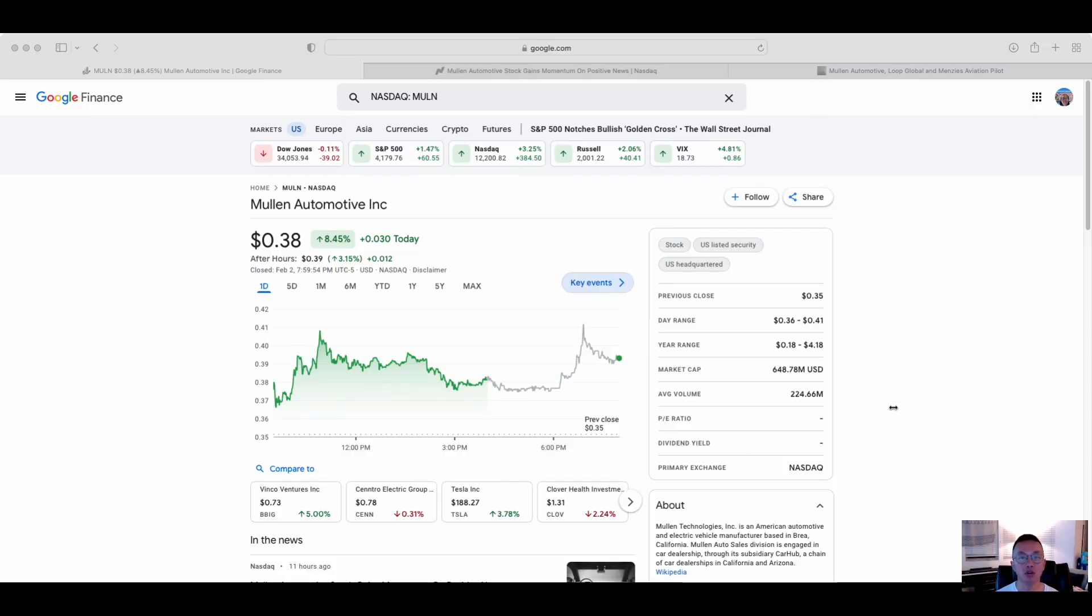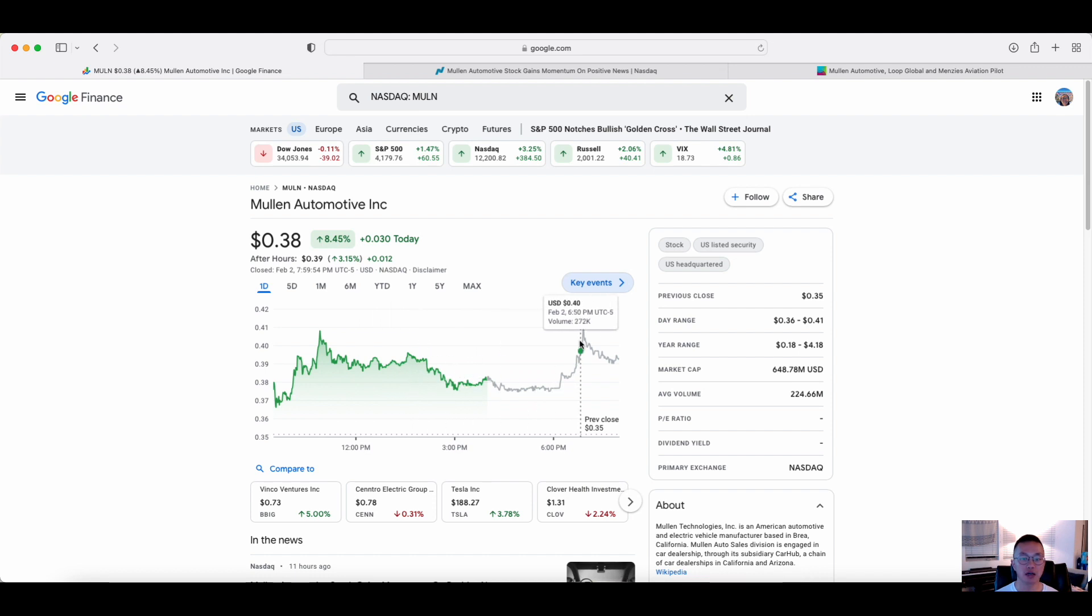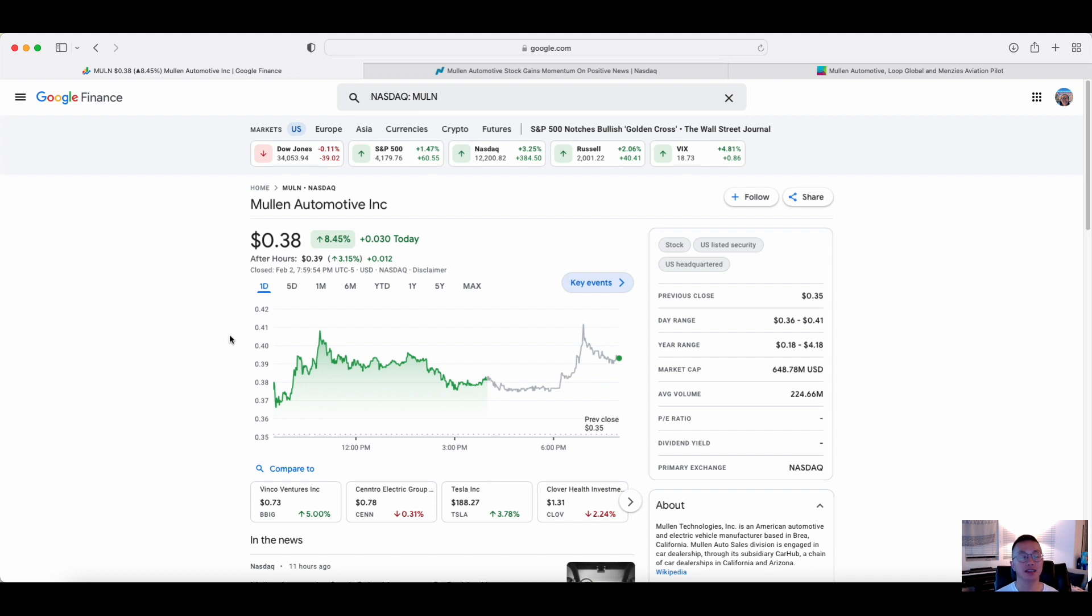We're looking at Mullen Automotive. This ticker goes by MULN. As of today, the stock price had gone up by about 12% in total. What's driving the price up? Well, there was recent news about a partnership where Mullen will be working with Menzies Aviation to expand and get into electric vehicles. We'll talk more about that and go through the source articles.